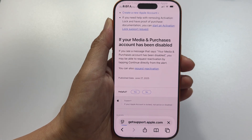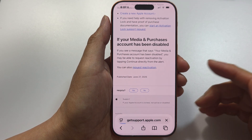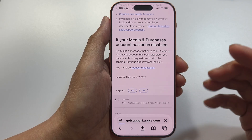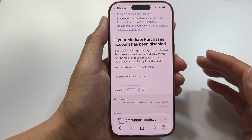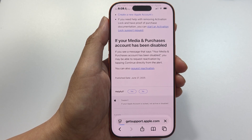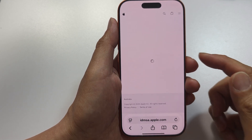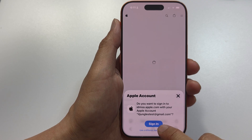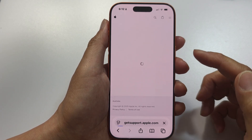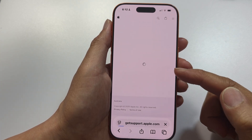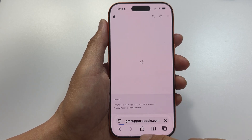This happens because sometimes your account is locked due to various reasons. Tap on Request Reactivation — Apple will prompt you with a few questions to answer. Once you fulfill those answers, you will be able to reactivate your account. Tap Get Started, sign in, verify the required information, and follow the prompts on screen to complete the reactivation process of your Apple account.